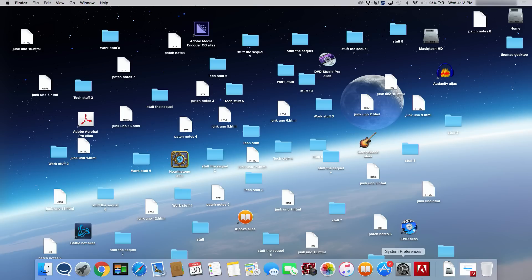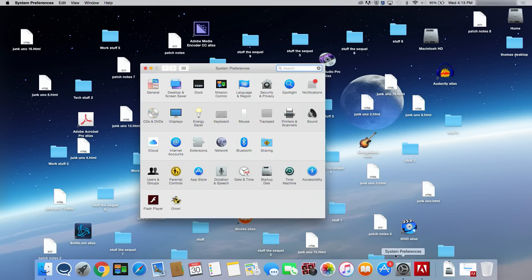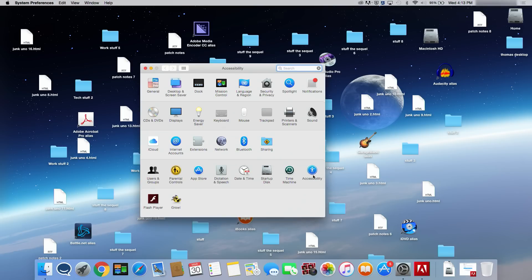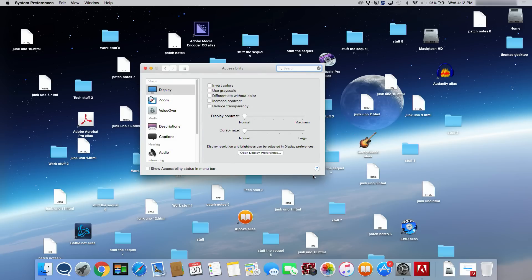Open System Preferences, click the Accessibility icon, and select Display on the left. Turn on the Reduce Transparency option.